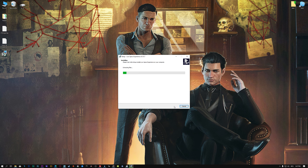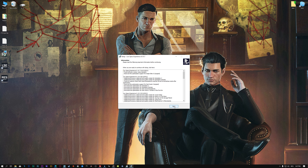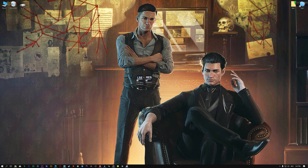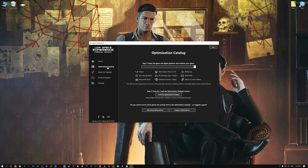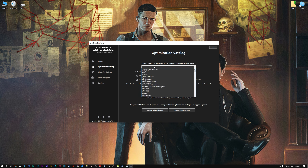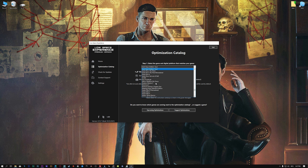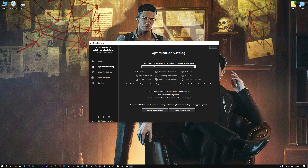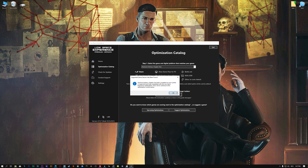First of all, start the installation process for the Low Specs Experience. Once it's done, start it from the newly created Desktop shortcut and select the optimization catalog. From the top of the menu, select the applicable digital platform, and then select Sherlock Holmes Chapter 1 from the drop-down menu. Once that is done, press load the optimization package.